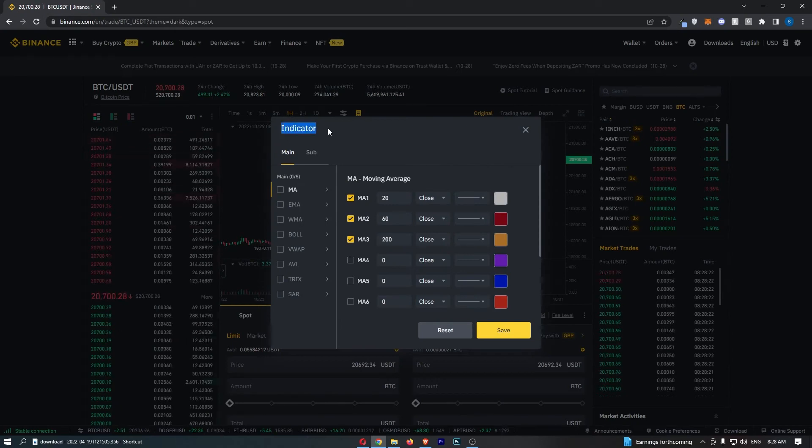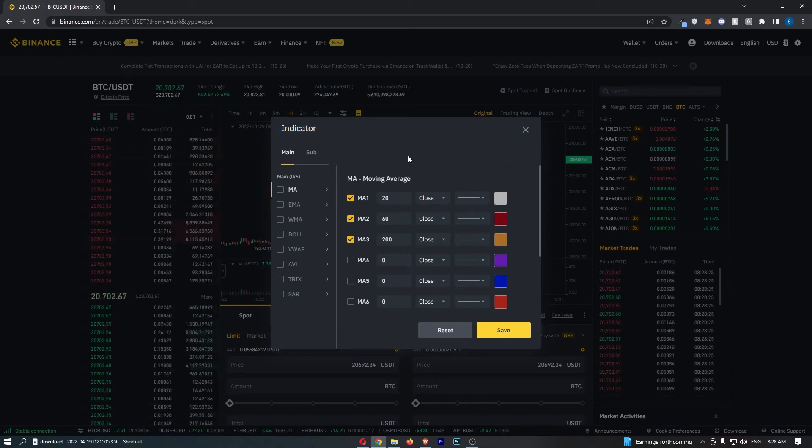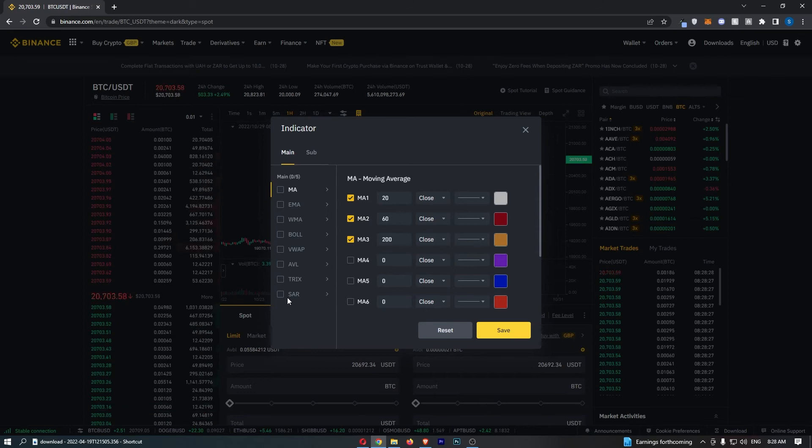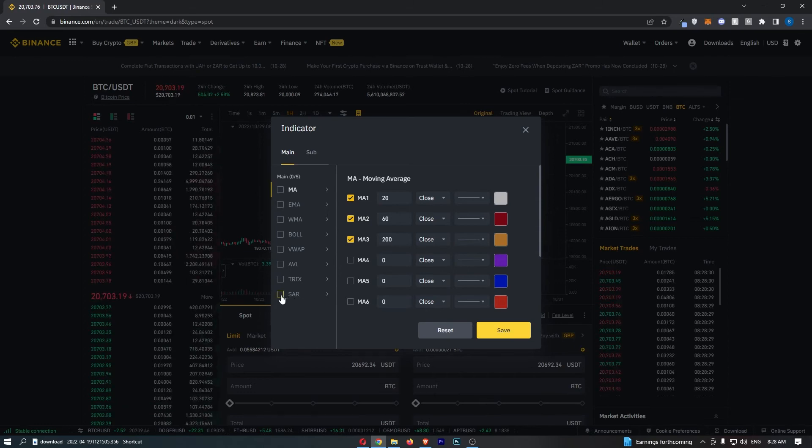That will load up the indicator chooser right here. So all we need to do is go right to the bottom to SAR.